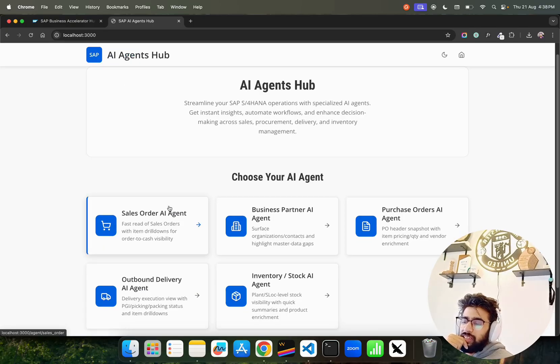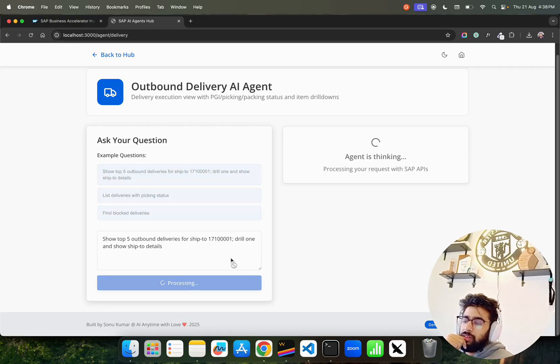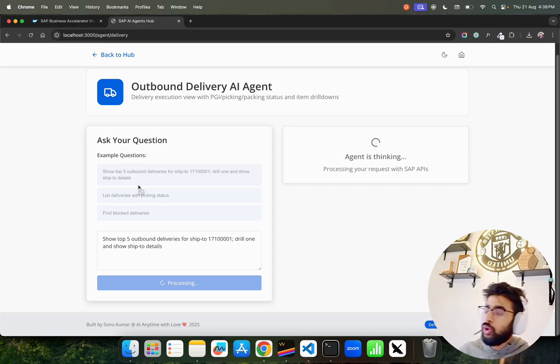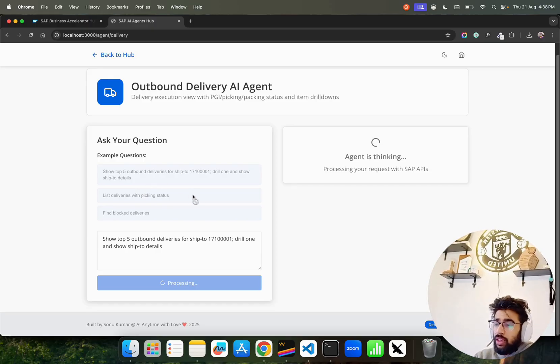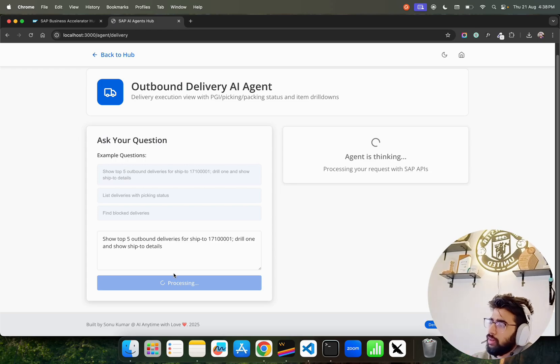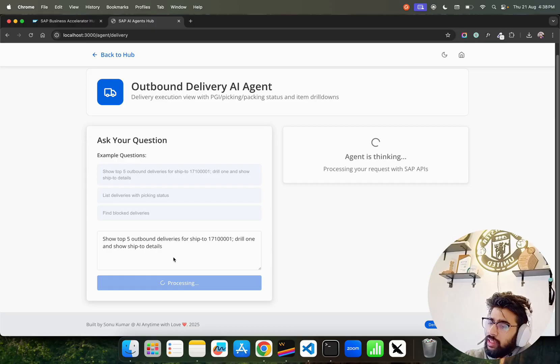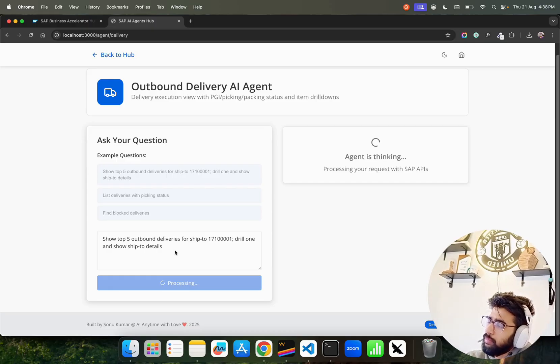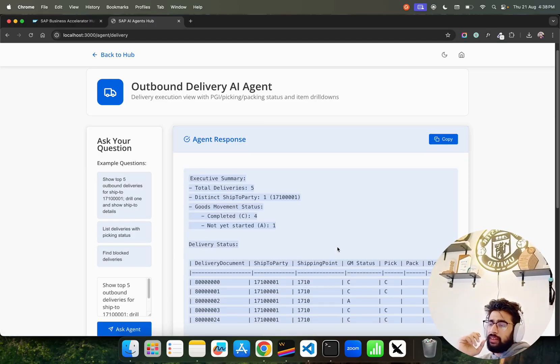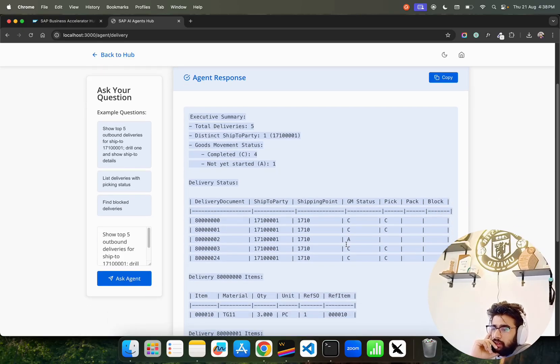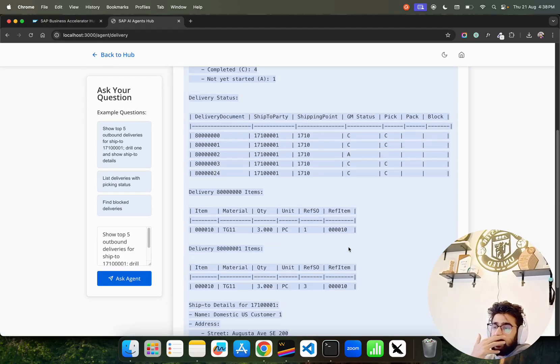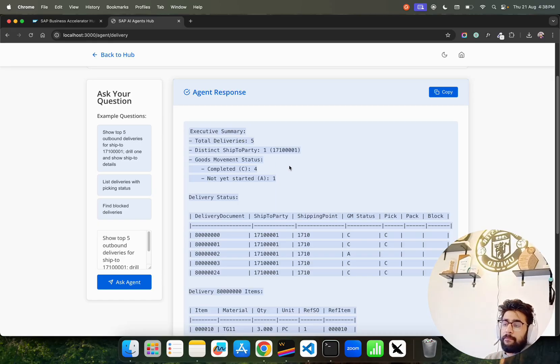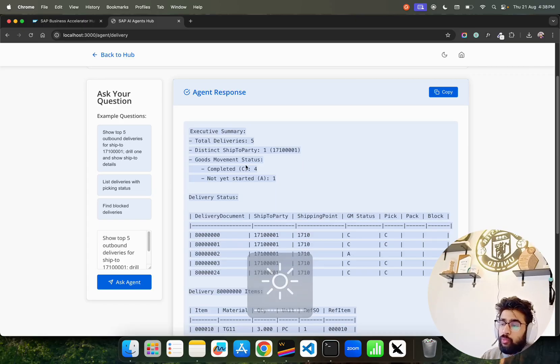This is Purchase Order. You can go into Outbound Delivery. Let's say you want to find top five outbound deliveries for ship-to party. This is probably a customer ID if I'm not wrong, and drill down ship-to party details. This takes a little bit of time.